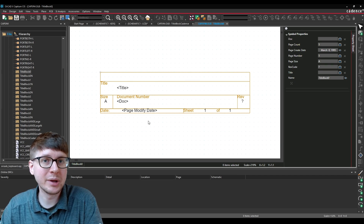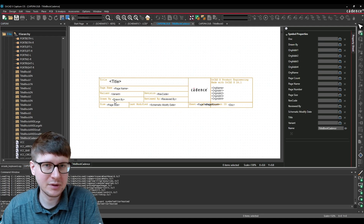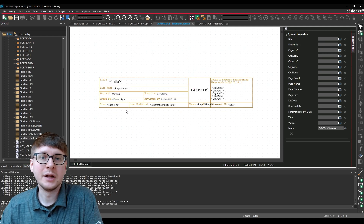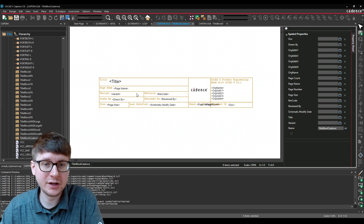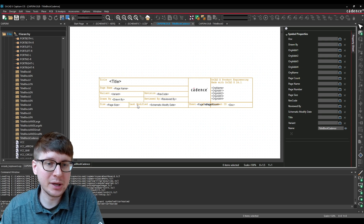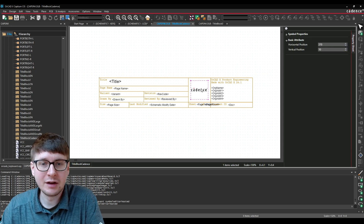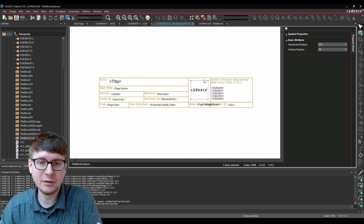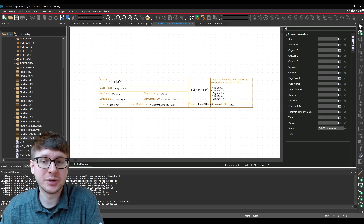So what we're going to actually try to make in this video is what I have here called Title Block Cadence. You'll see that I included things such as the title, page name, variant, revision information, as well as the size of the page, when the schematic was last modified, the Cadence logo — so we'll look at how you can include an image of your own logo — as well as things like the organization name and address.